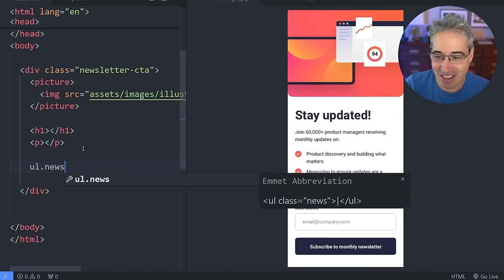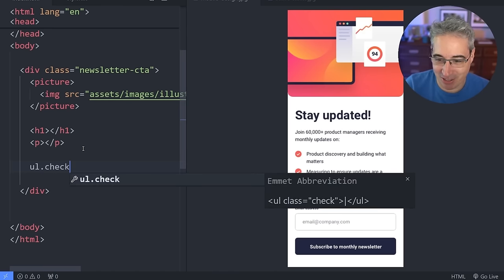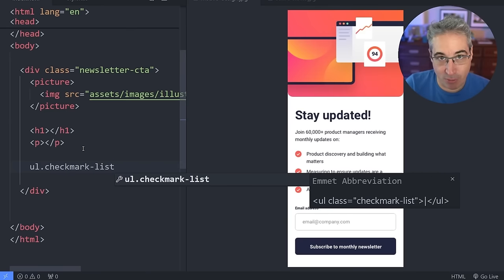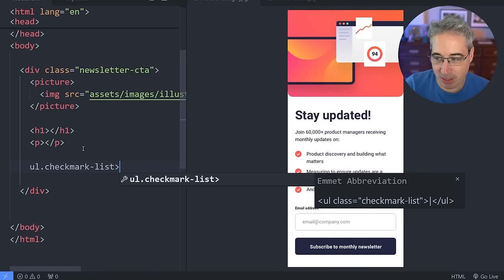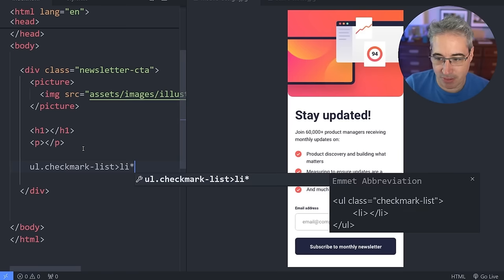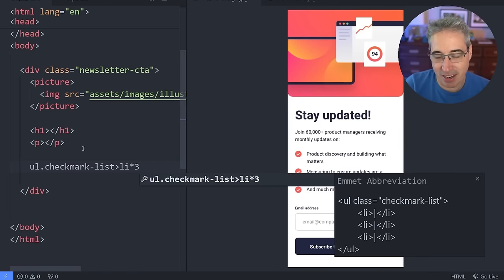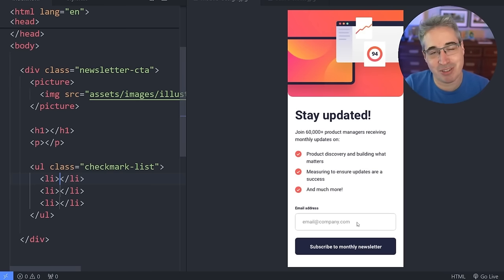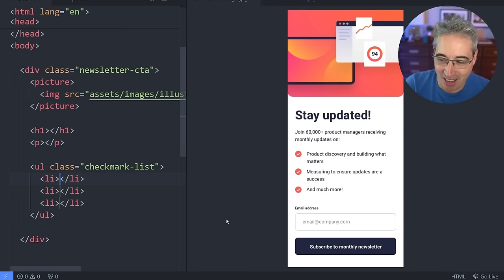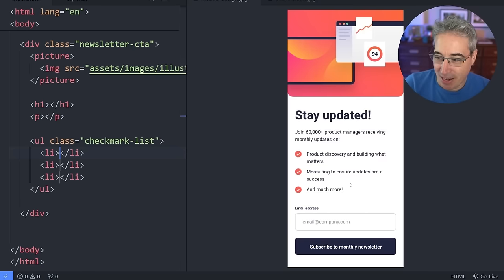So we're going to do checkmark-list. Before I hit tab, I'll use the greater-than symbol and say li*3. VS Code is showing me the Emmet abbreviation preview, and when I hit tab it gives me that full structure with three list items. Now we can come down to the bottom part, which is the actual form.